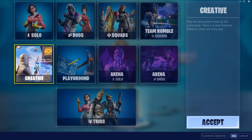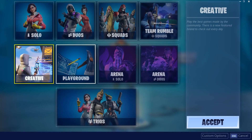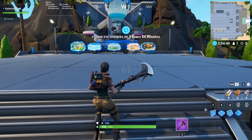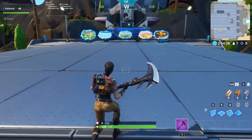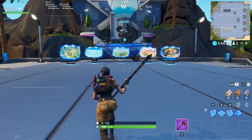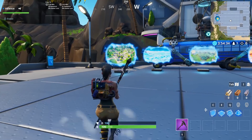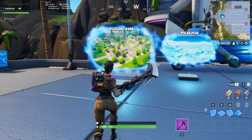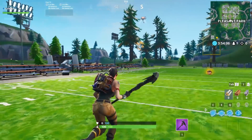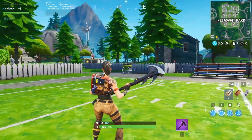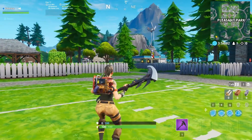So first thing, go on Fortnite and go on Creative. You guys can also go on Playground, but it doesn't really matter. Now that we're finally loaded up into the game, we're going to head on over to Pleasant Park. Just go over to Pleasant Park, run over to the soccer field, and we're here.